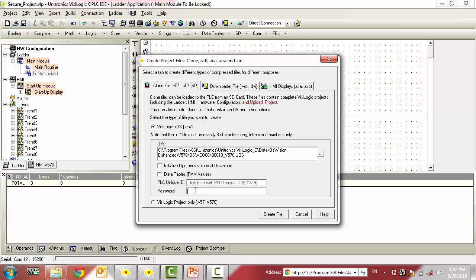Again, this password needs to be between 6 and 16 characters. After you have provided a password, select Create File.